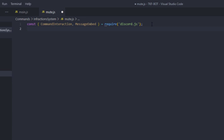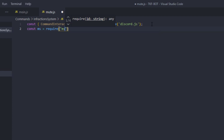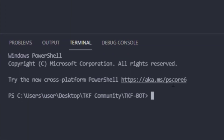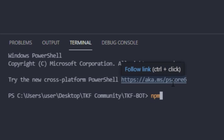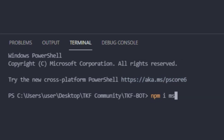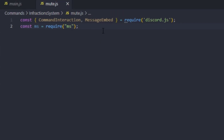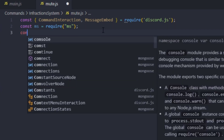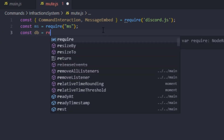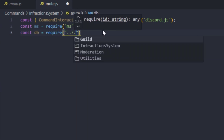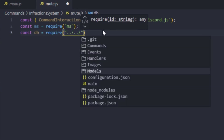Then we're going to require the ms package — so const ms equals require('ms'). If you don't have this package installed, go to your terminal and type npm i ms and hit enter. Then we're going to connect our database to this file, so const db equals require pointing to our models or wherever you saved it, slash infractions data.